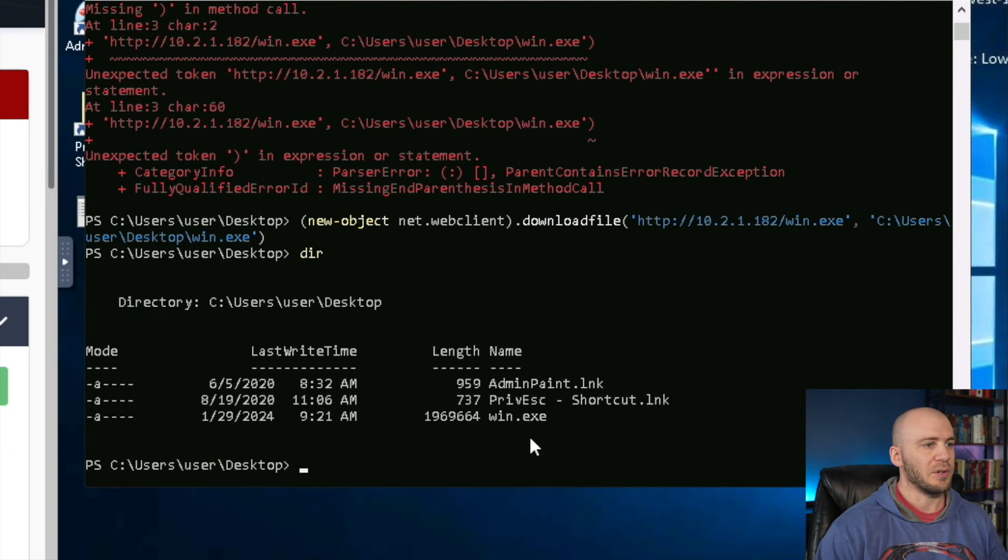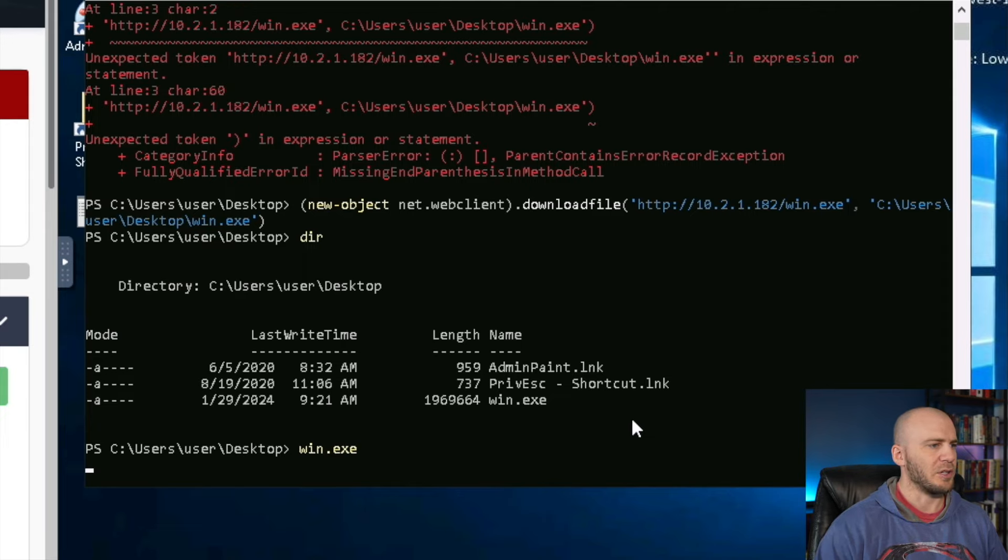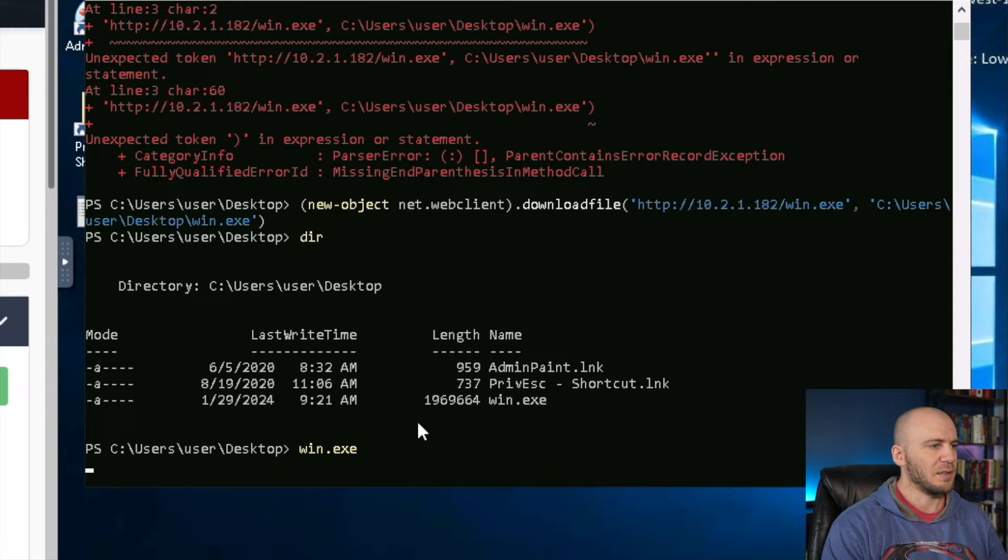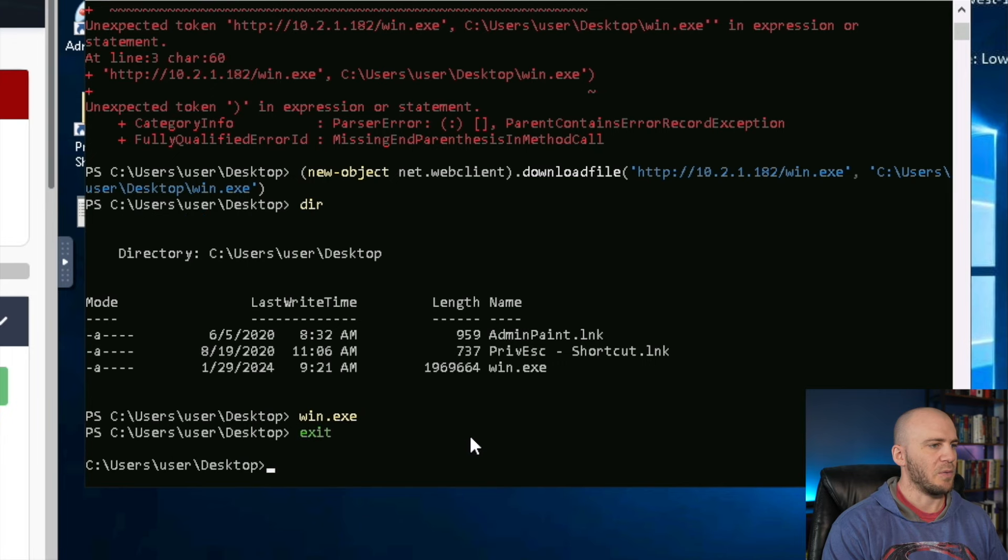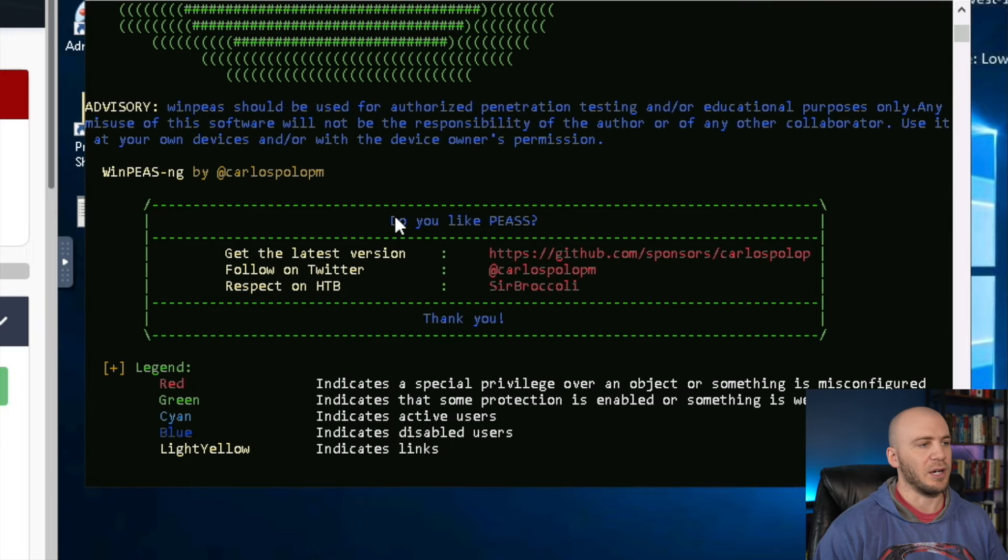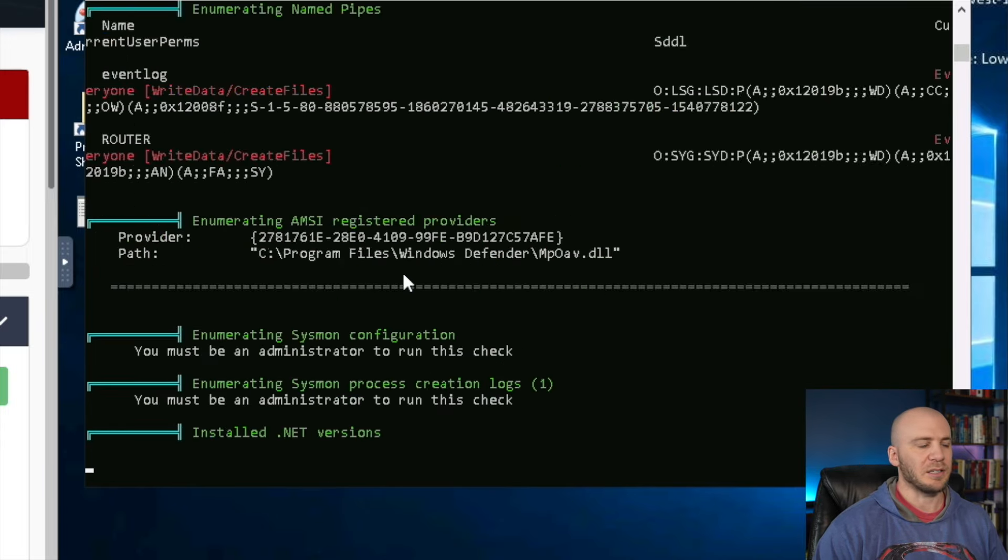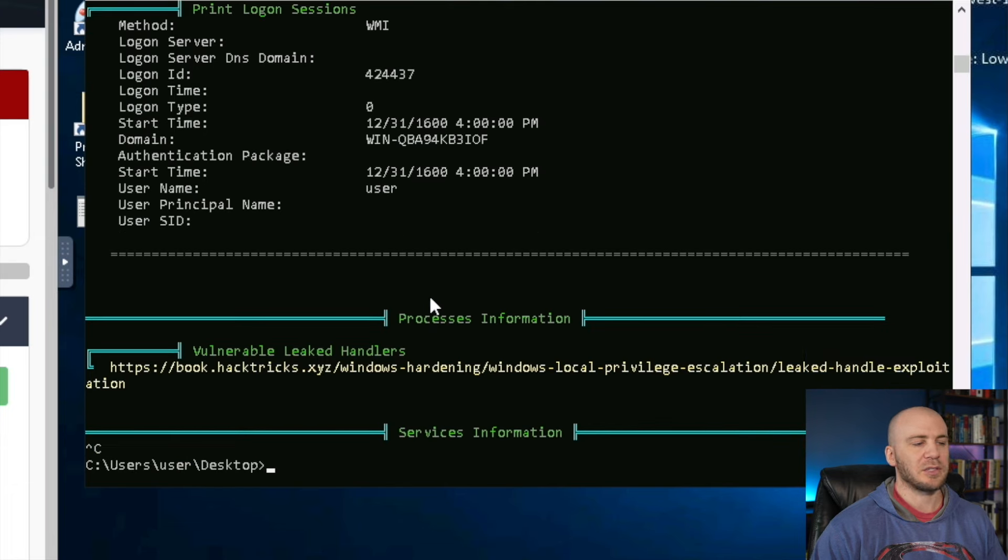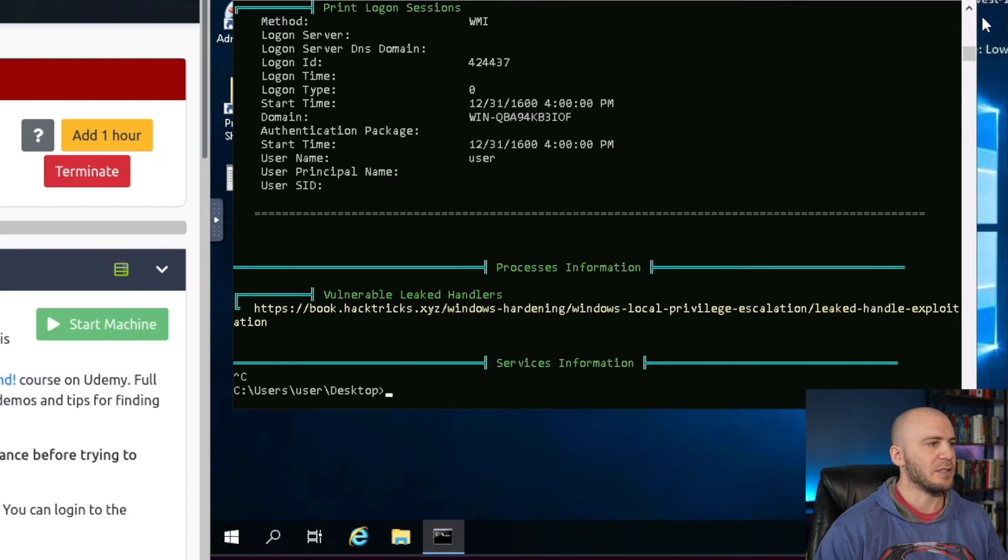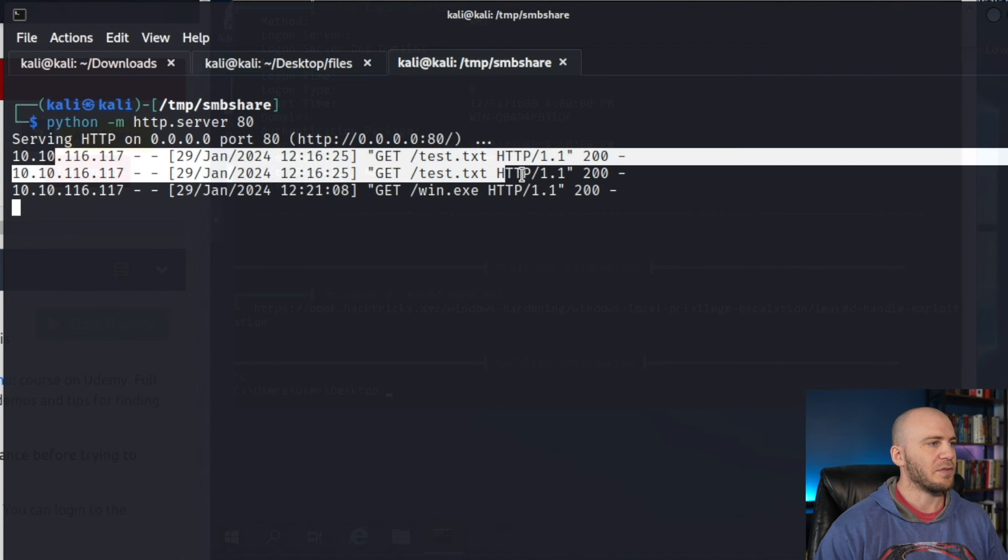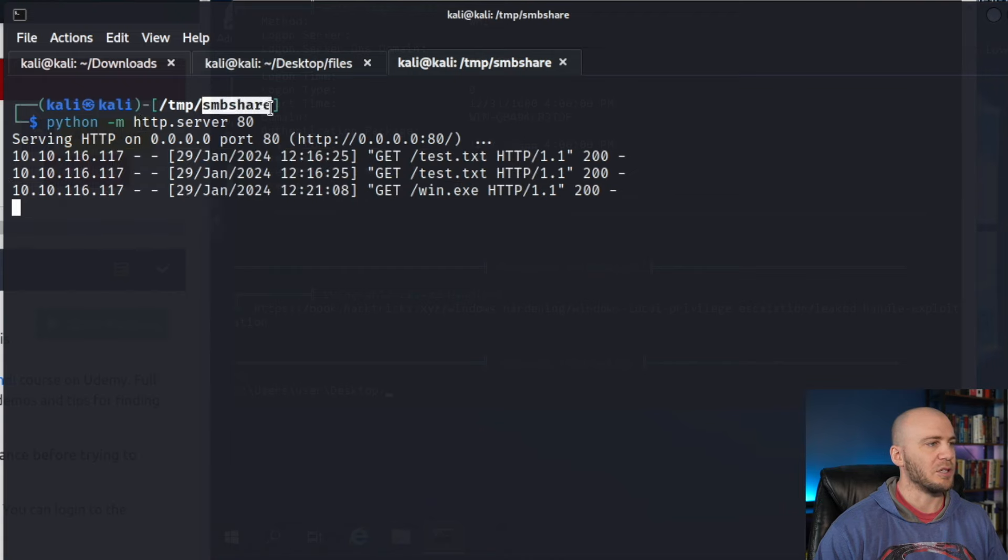If we just type in win.exe, this might not run because we're in PowerShell. I think we might need to actually exit PowerShell in order to get this to run. So we can type in win.exe and there we have winpeas running for us. It's going to enumerate possible privilege escalation vectors for us. We'll cancel that so we don't need that to run. Those are my two favorite ways to pull files over from my Linux attack box. You can see that it is grabbing those files from the server that we have created, and we're hosting up those files within this smbshare.